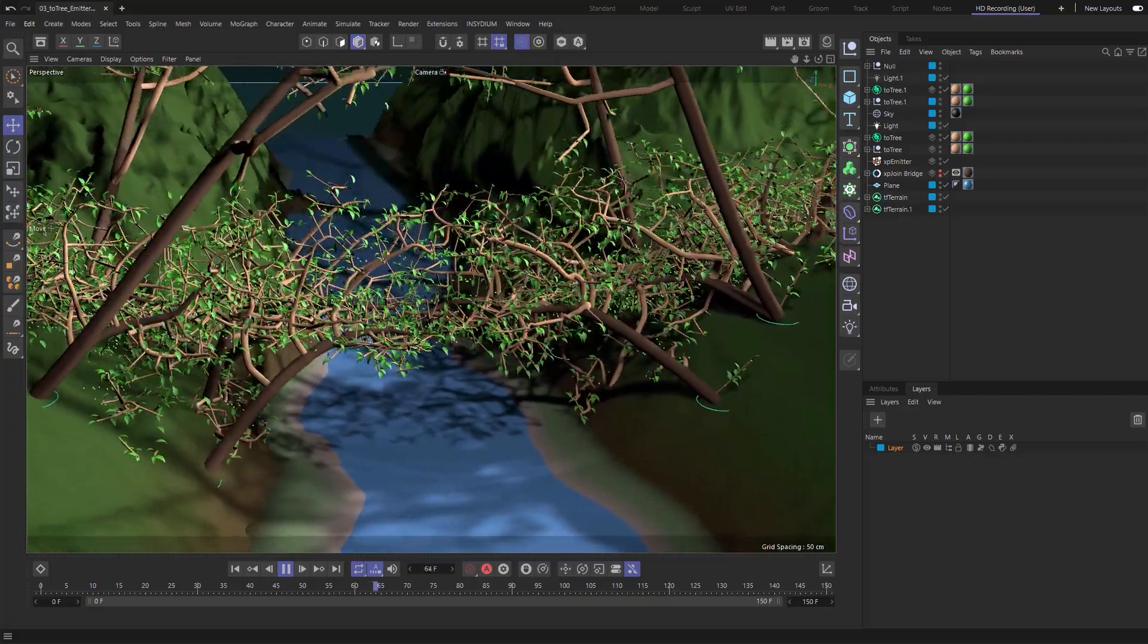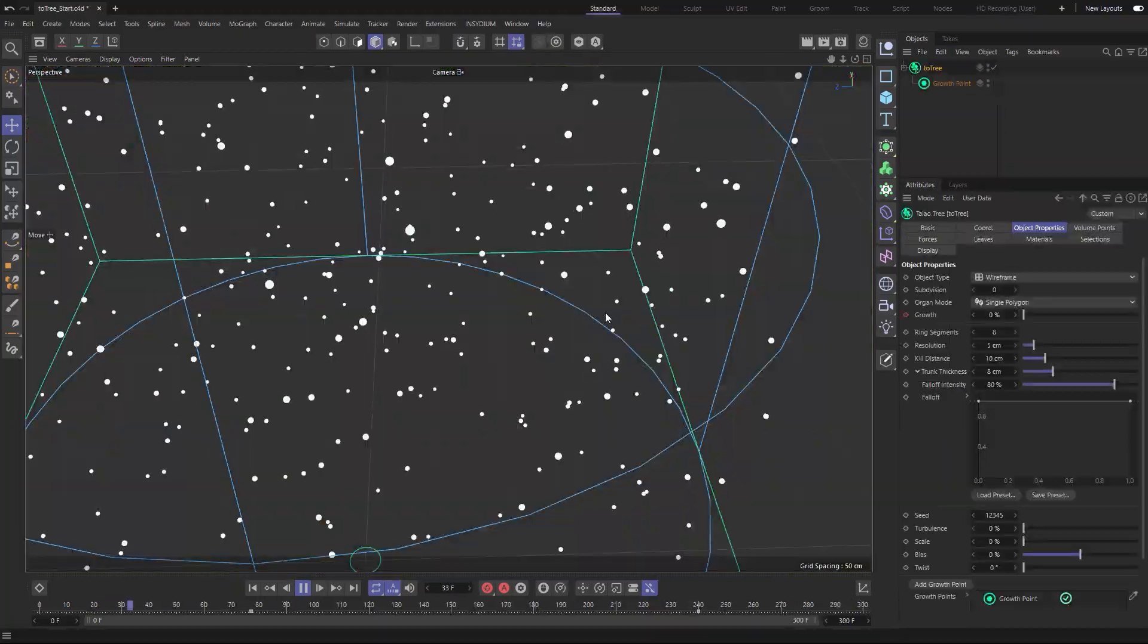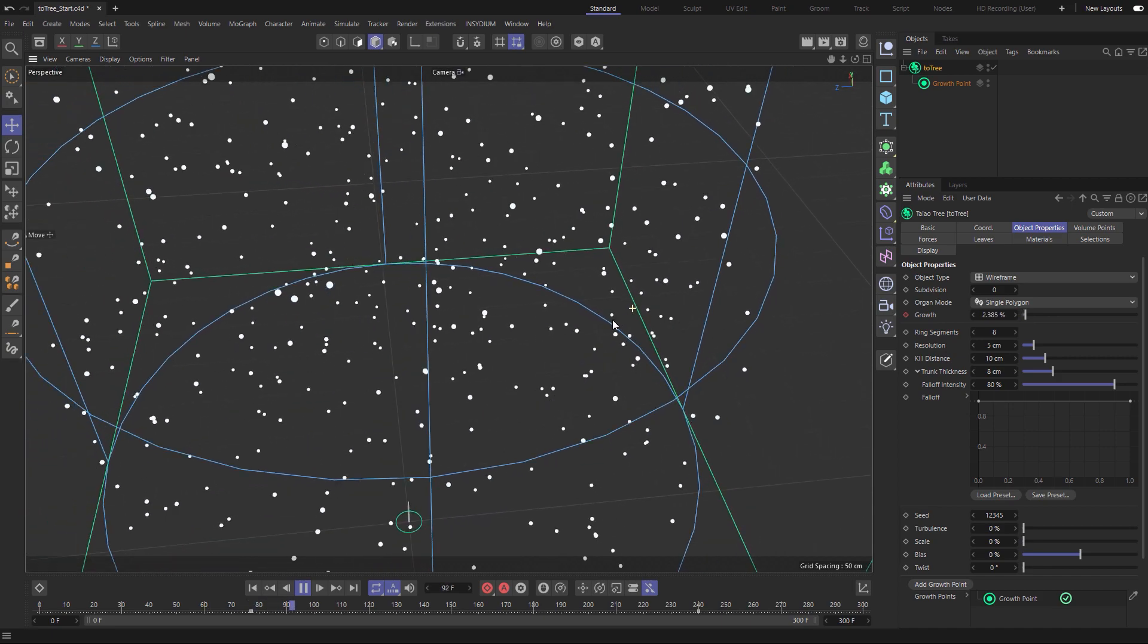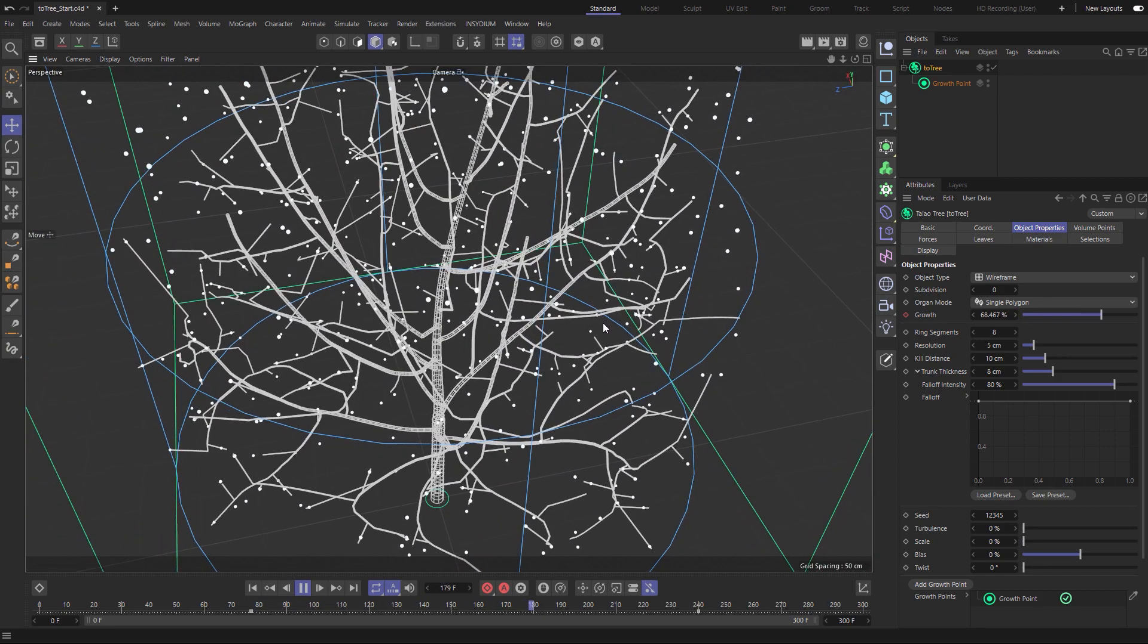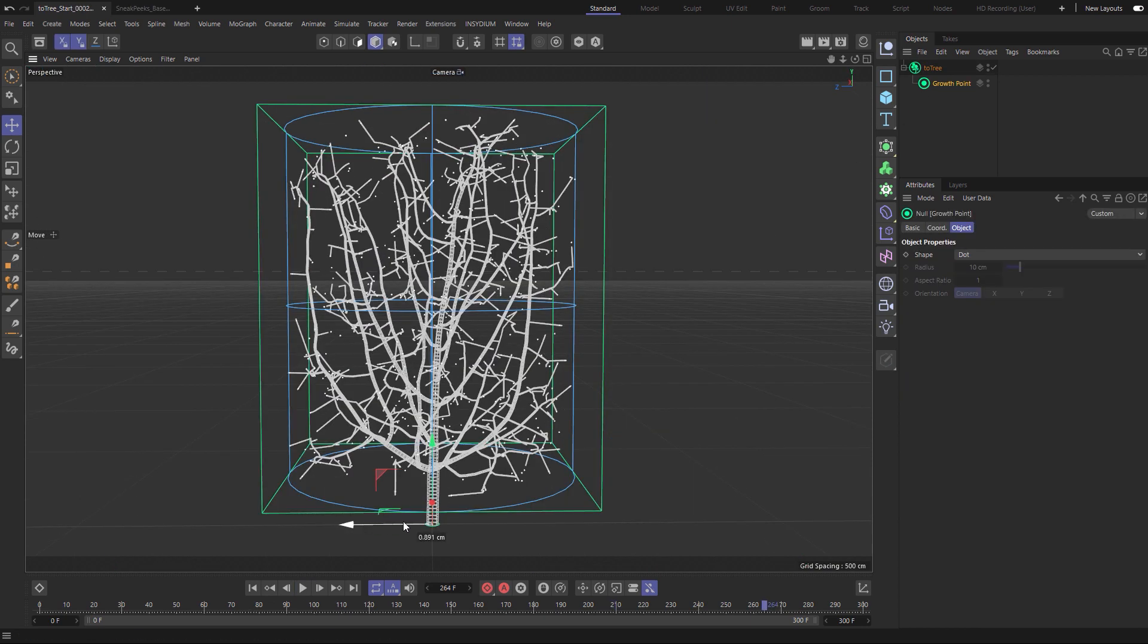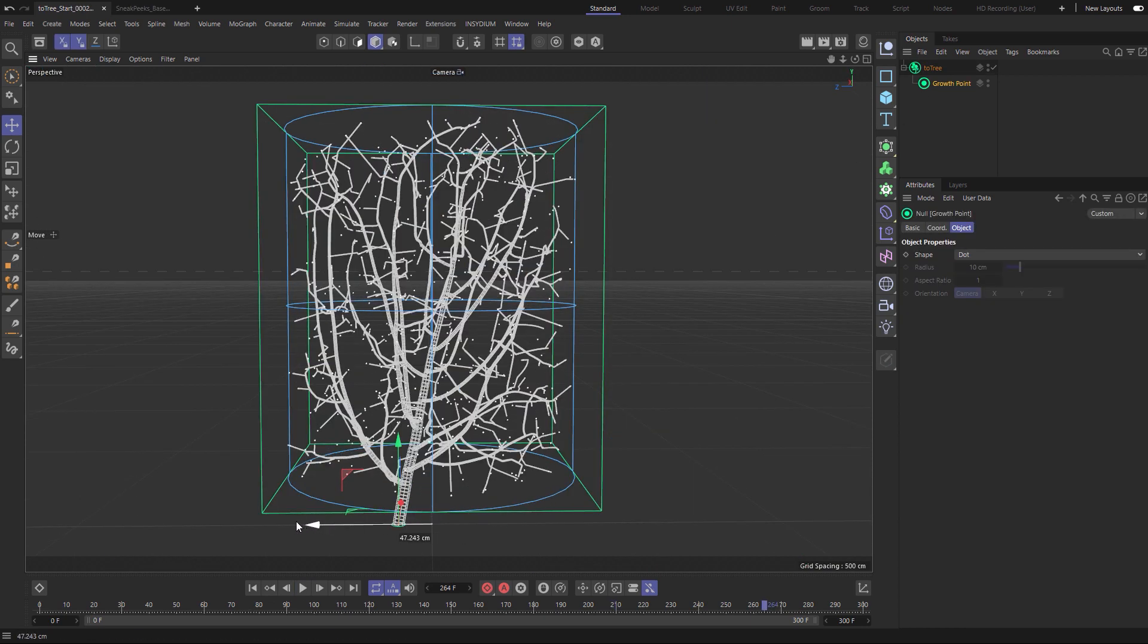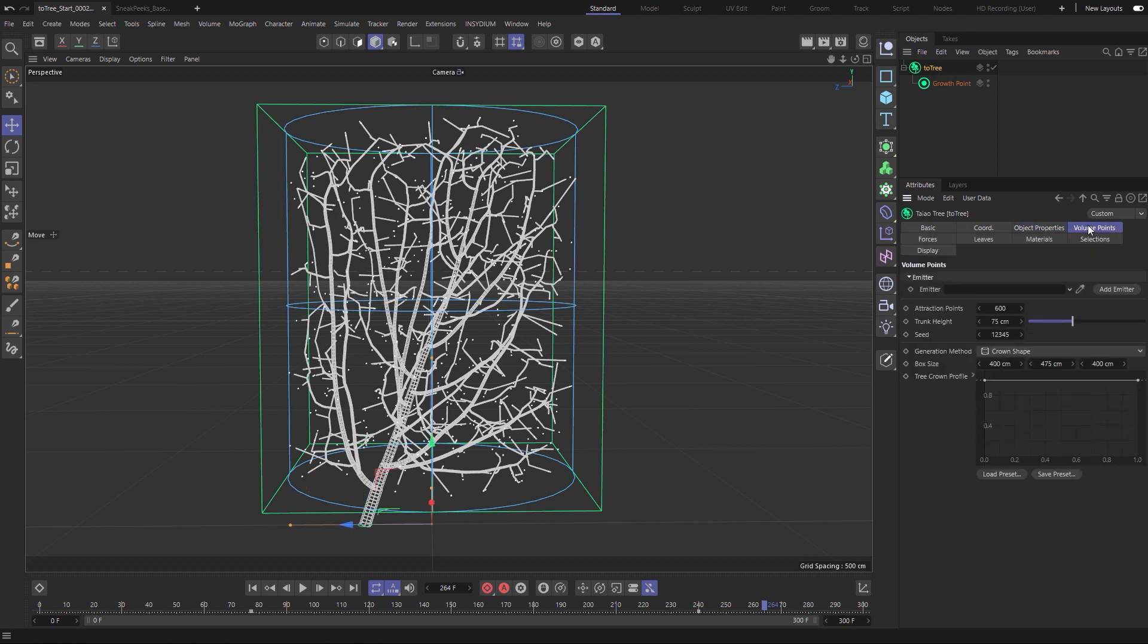Teo Tree fills volumes with non-intersecting branches and leaves, fantastic for motion graphics shots. It uses a space colonization algorithm to fill the volume with points which drives the generation of those branches. As you can see if we move the growth point you can see those branches fighting for the viable space.